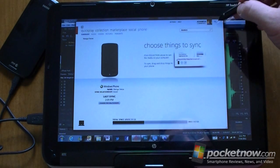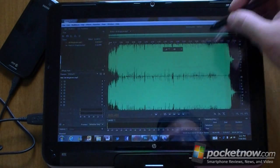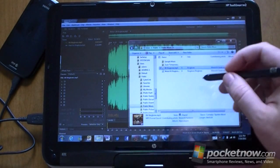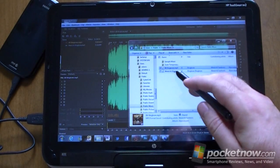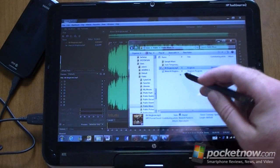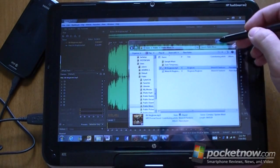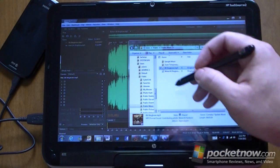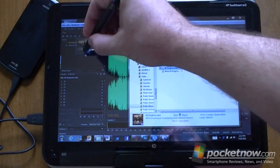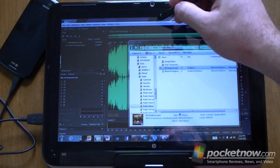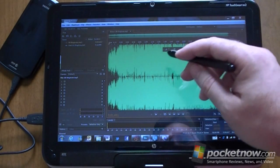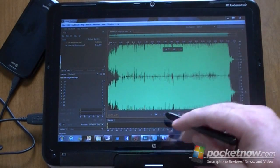First, I bought an MP3 from Zune called 'Ringtone' by Weird Al Yankovic, and then I opened it in this audio editor. Here's my audio editor — it's called Adobe Audition.